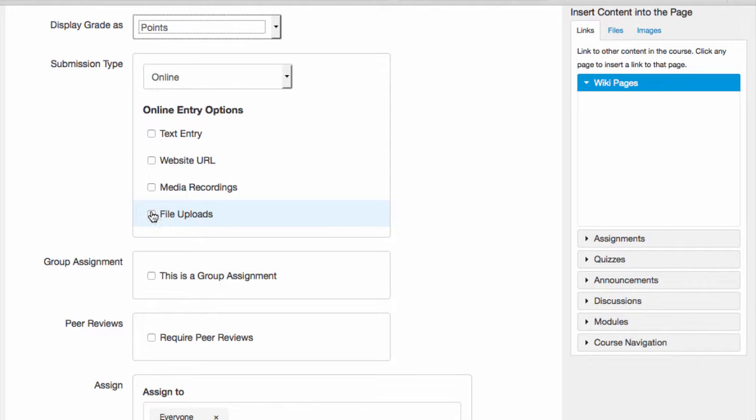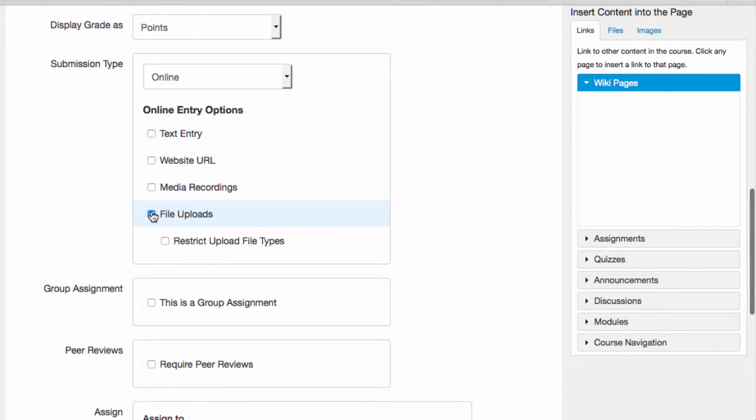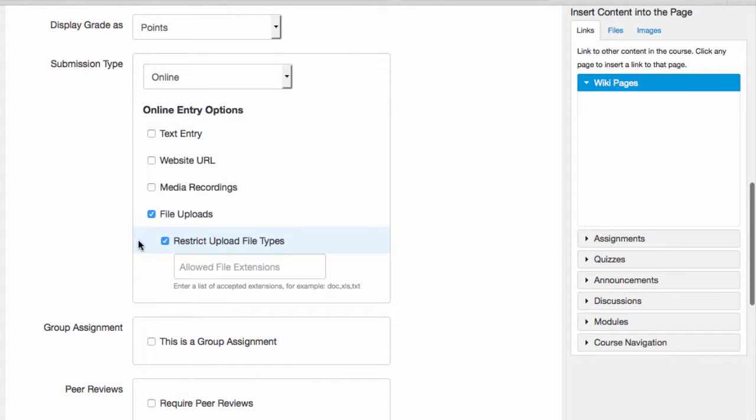When I select the File Uploads option, I'll be prompted about restricting the file format. This is important because to effectively grade papers, I may need everyone to submit the same type of file so that I can use the software I have to grade the papers. For example,